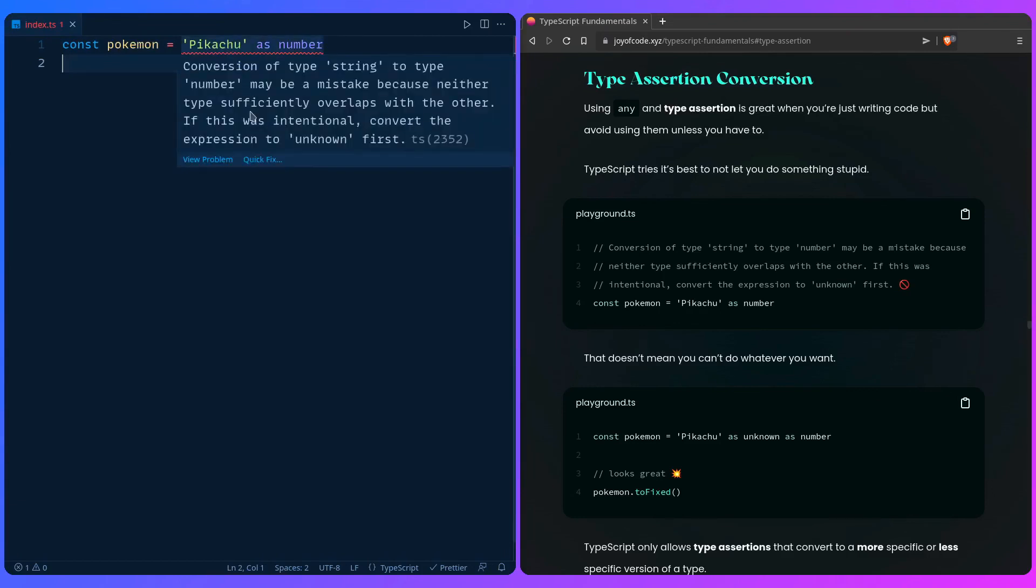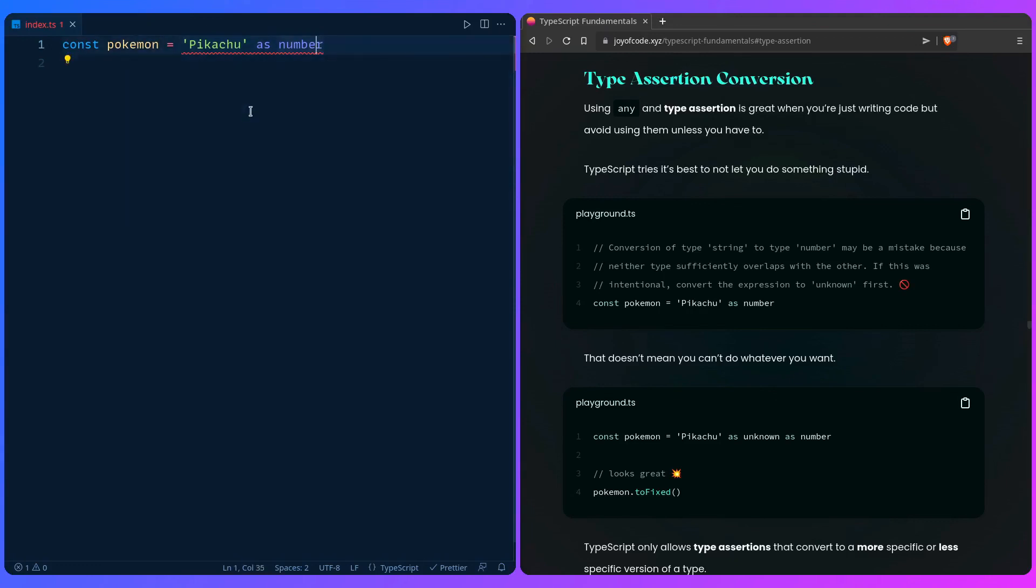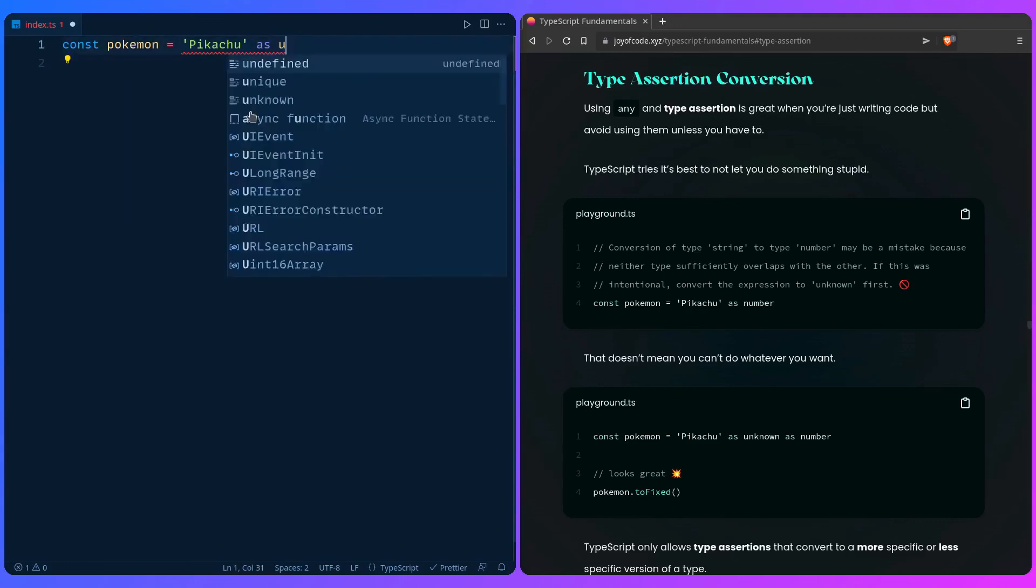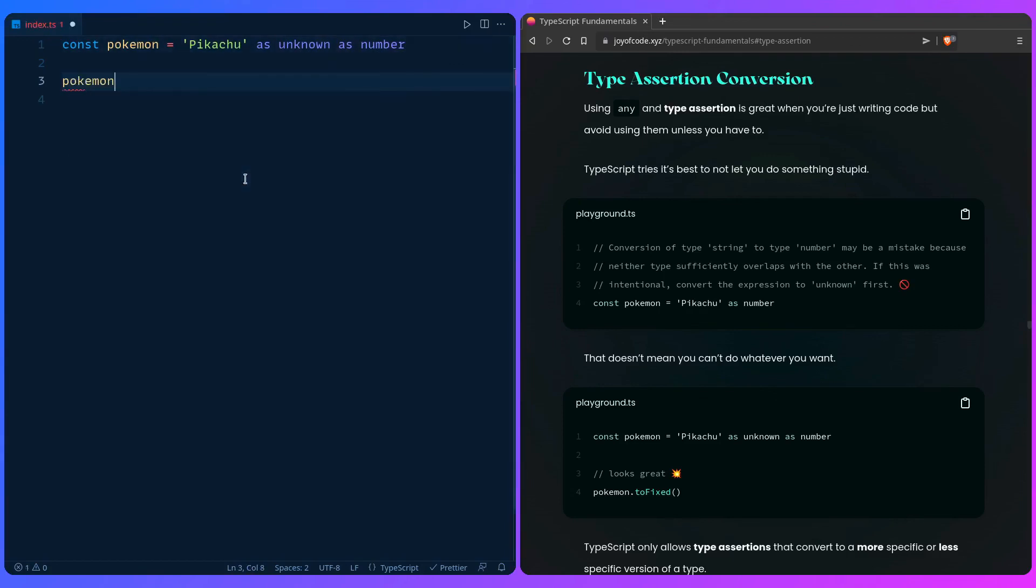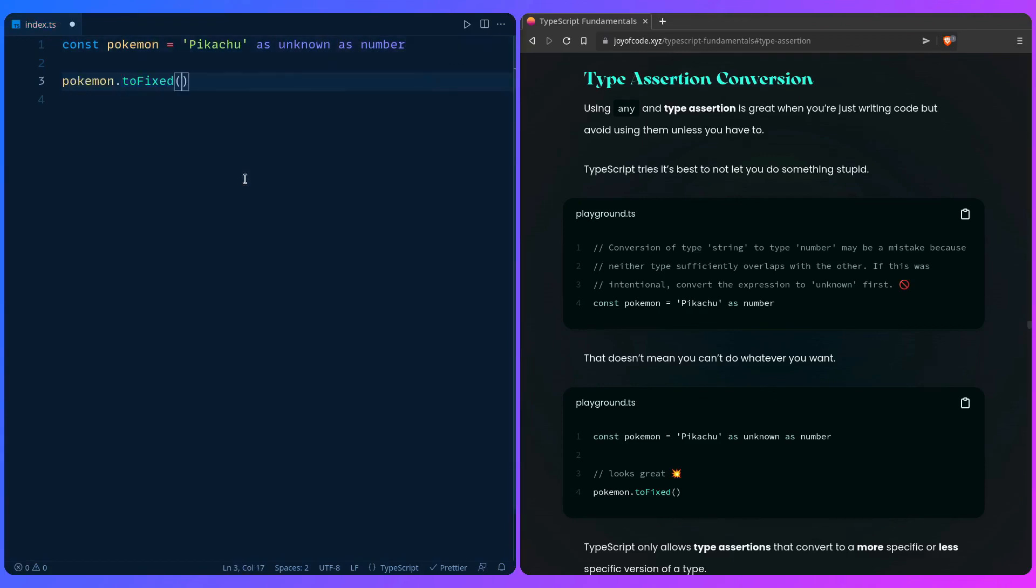For example, if we say pikachu, what happens if we say 'as number'? Well, first we're going to get an error. It's going to say 'conversion of type string to type number may be a mistake because neither type sufficiently overlaps with the other.' But then TypeScript is like 'hey, if you want to shoot yourself in the foot, here is how you do it.' So it says if this was intentional, convert the expression to unknown first. Don't mind if I do, TypeScript. And then you can say 'as unknown as number' and this works. So if we hover over pokemon it says it's a number. And then if you say pokemon.toFixed, you're going to have a fun time in production.